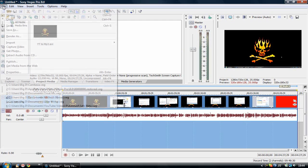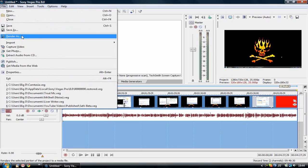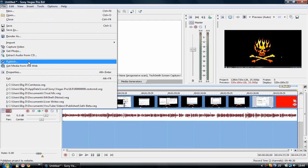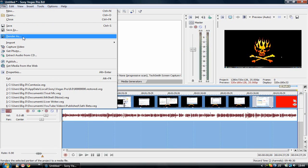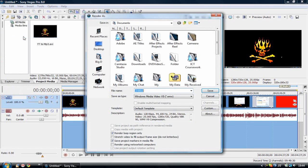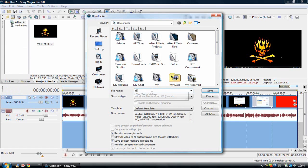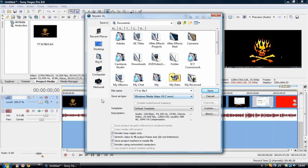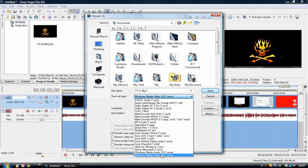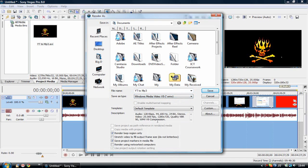This is done by going to file, render as. Some people go to publish, that's a mistake. Don't do that. Go to render as. And there we can name it. And go to save as type, Windows Media Video V9. Just select that. It's right at the bottom, not the WMA, the WMV.